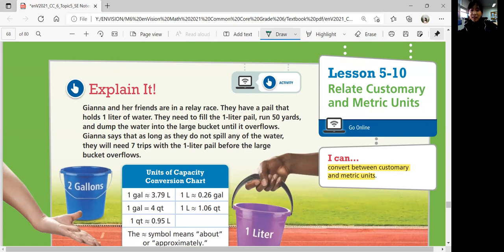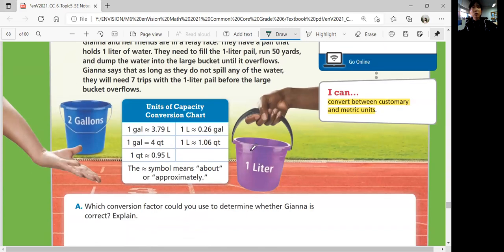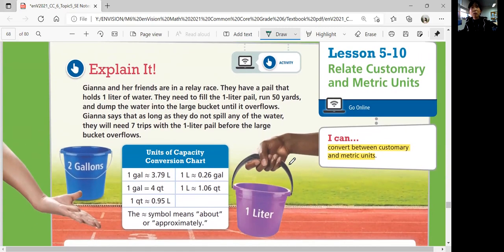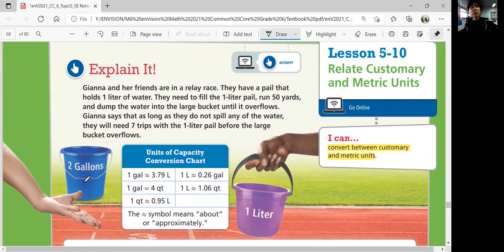Gianna and her friends are in a relay race. They have a pail that holds one liter of water. They need to fill the one-liter pail, run 50 yards, and dump the water into the large bucket until it overflows — which is two gallons. Gianna says that as long as they did not spill any water, they'll need seven trips with the one-liter pail before the large bucket overflows. Is that right?